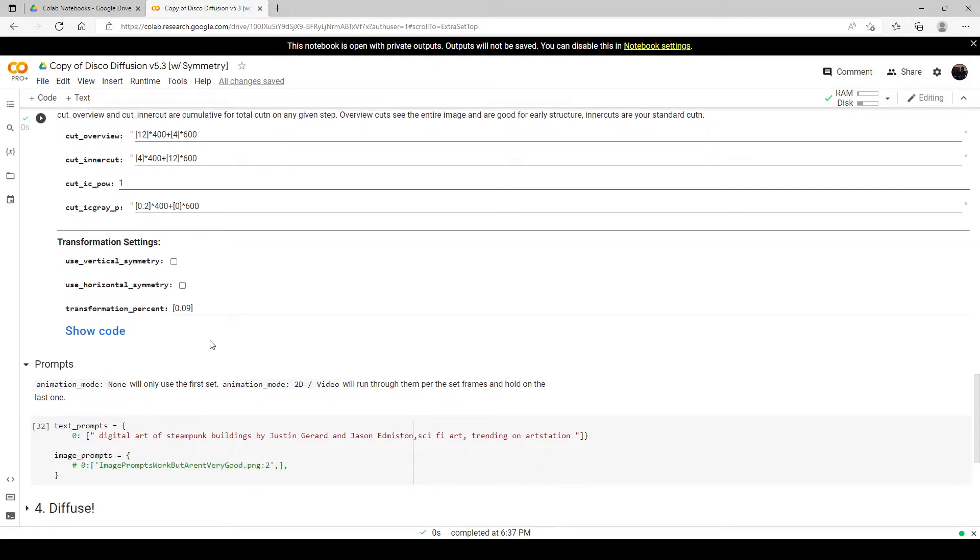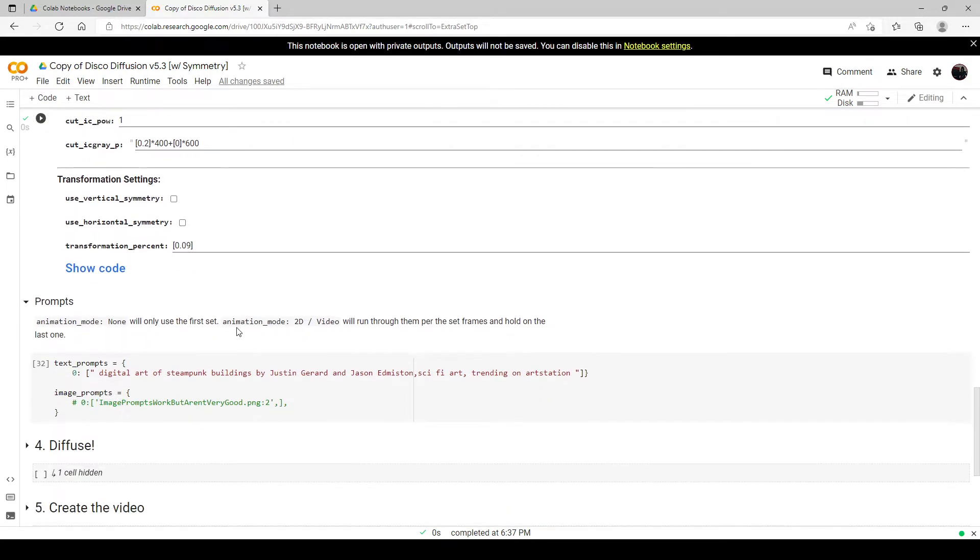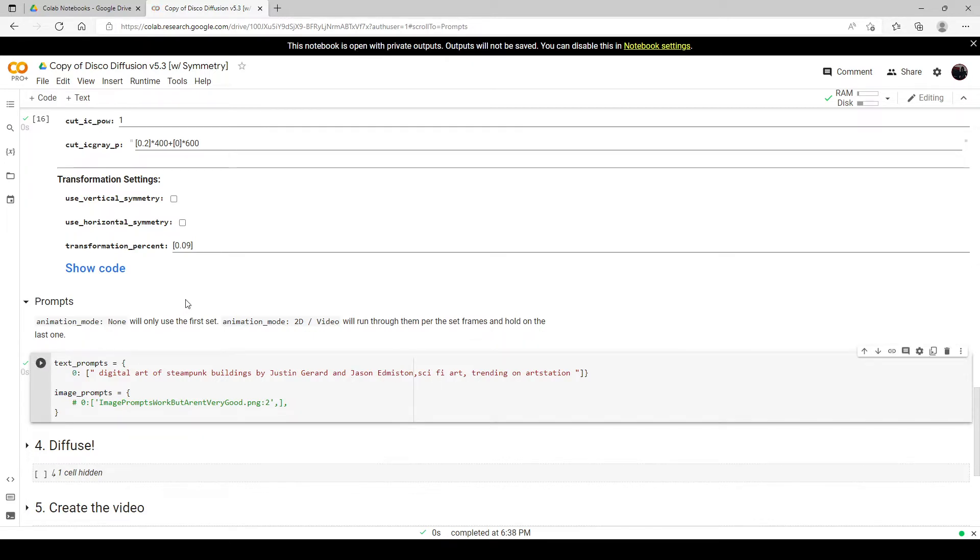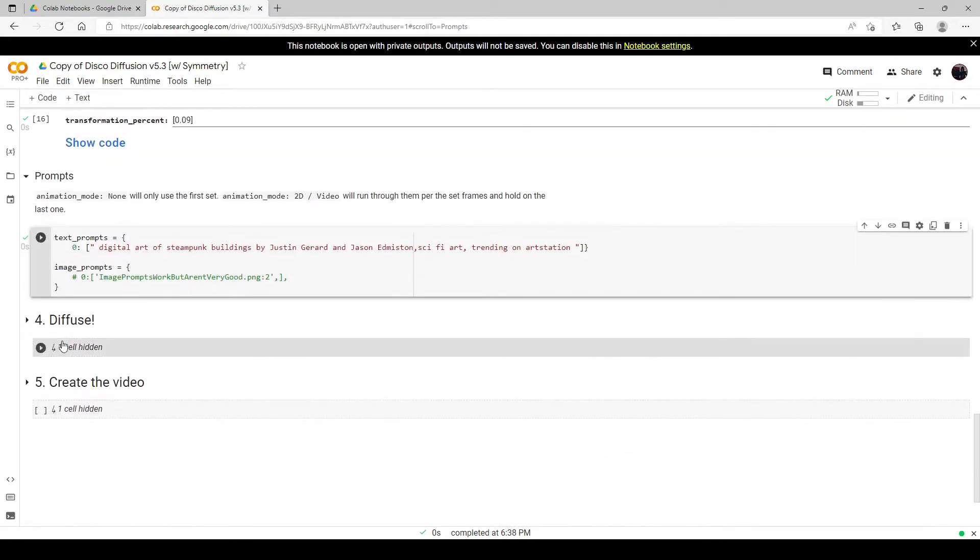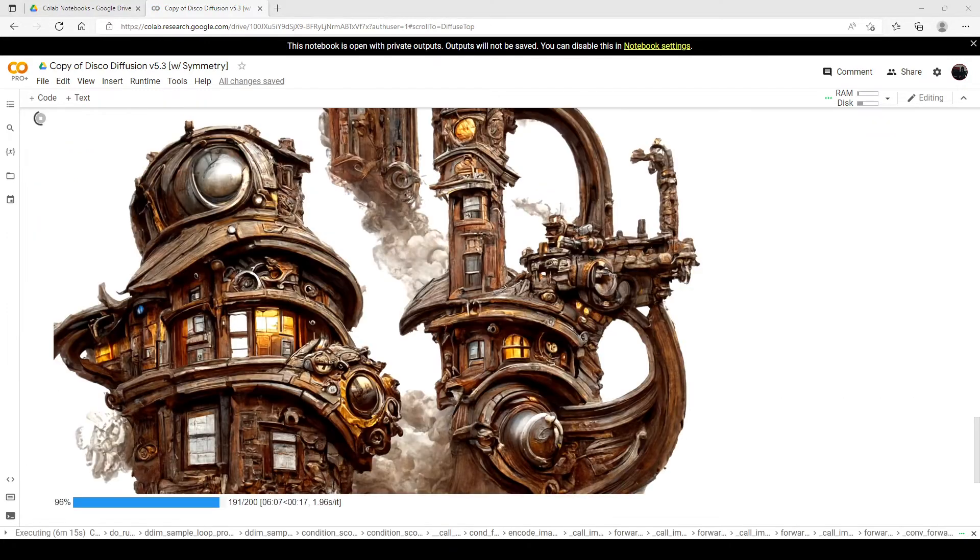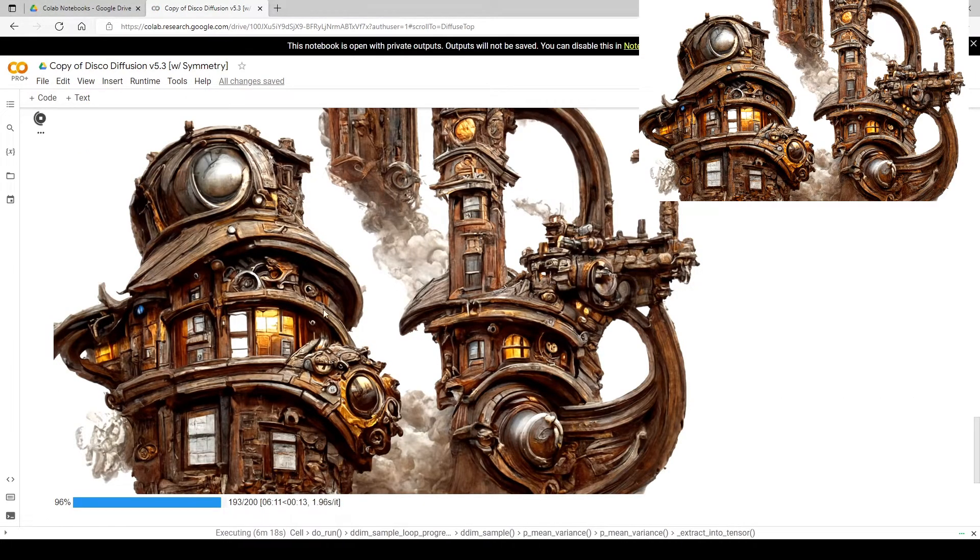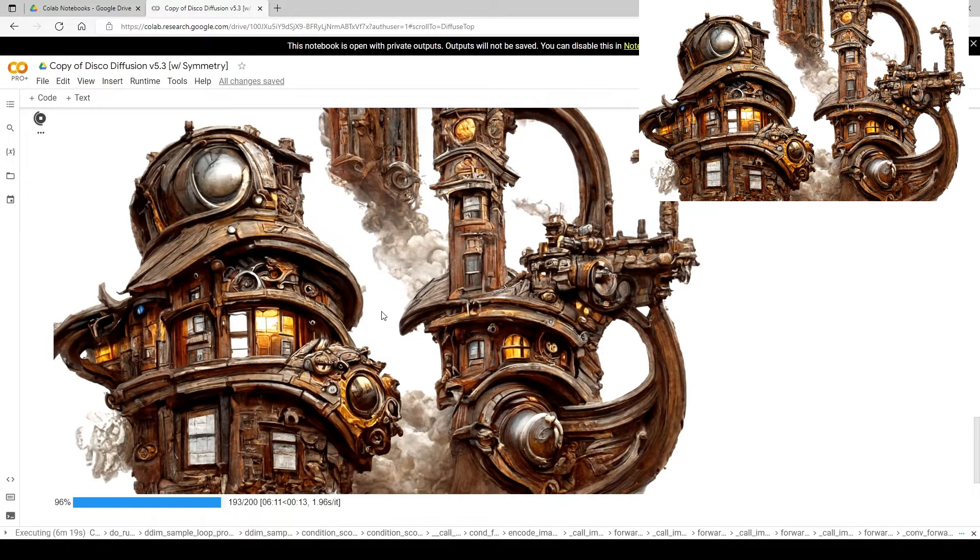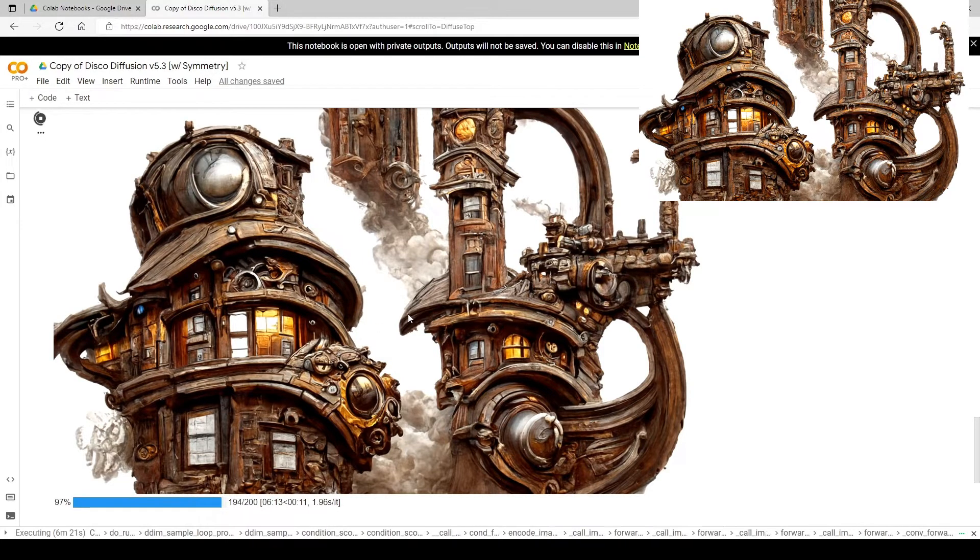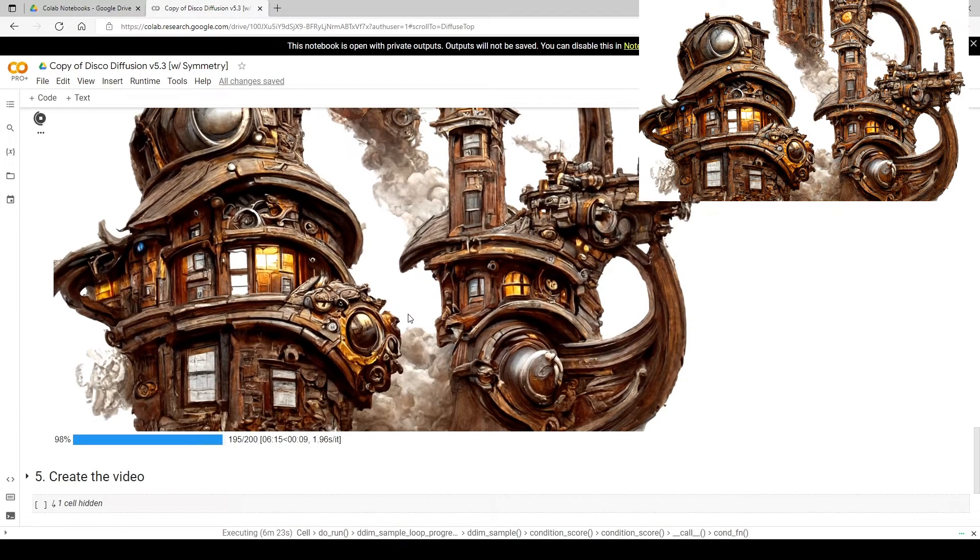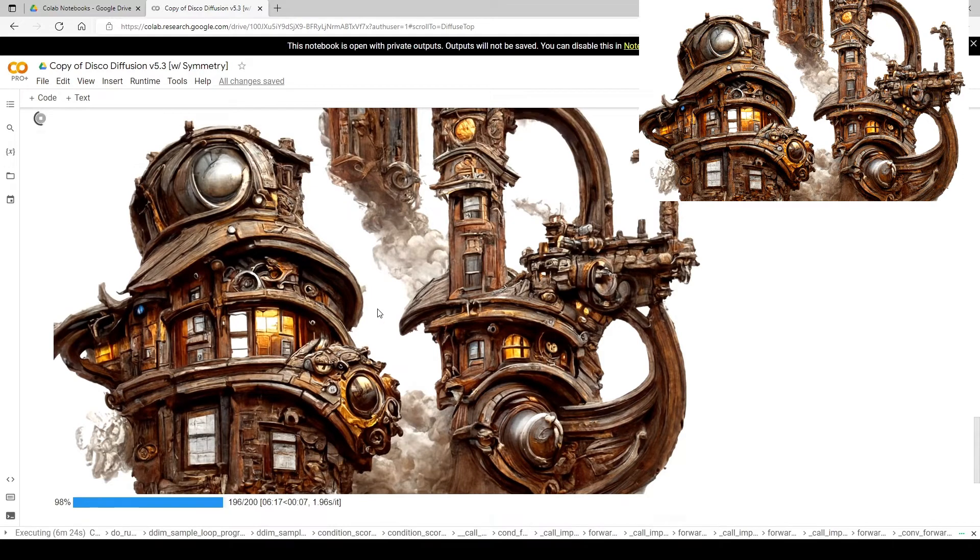We're going to first do a run without it so that we can compare. I've got my prompt here: digital art of steampunk buildings by Justin Gerard and Jason Edmiston, sci-fi art, trending on ArtStation. Let's go ahead and run it. Our render is winding down here and we've got a nice couple of sets of buildings.